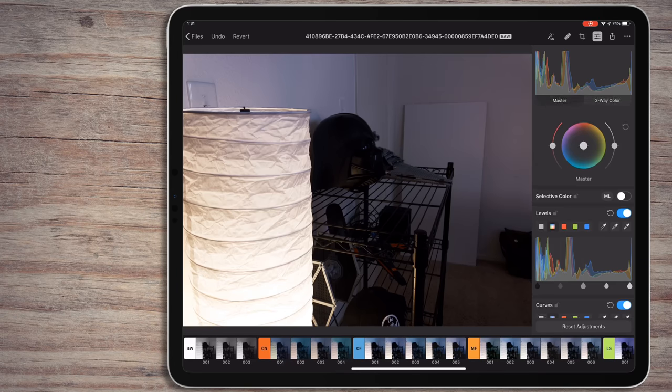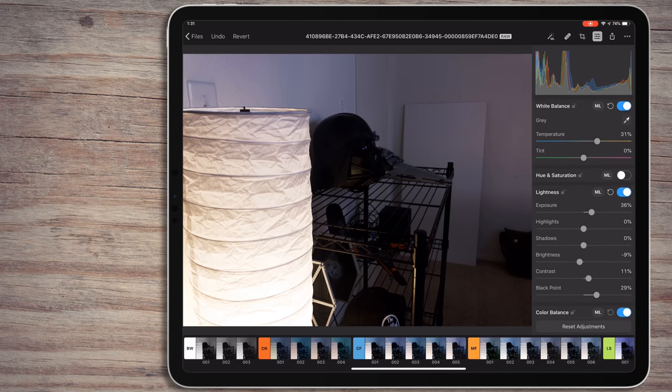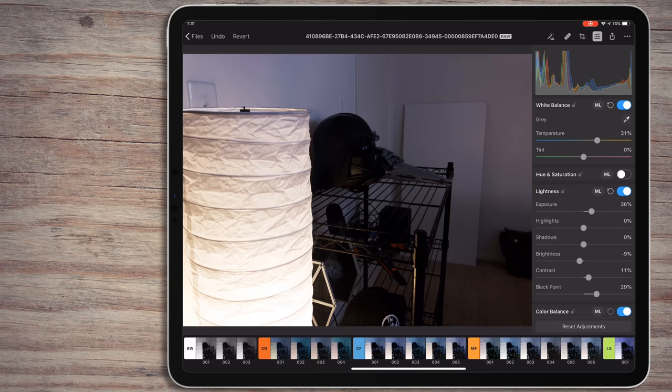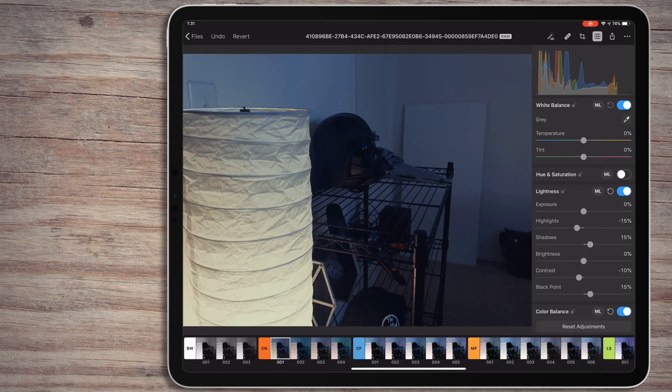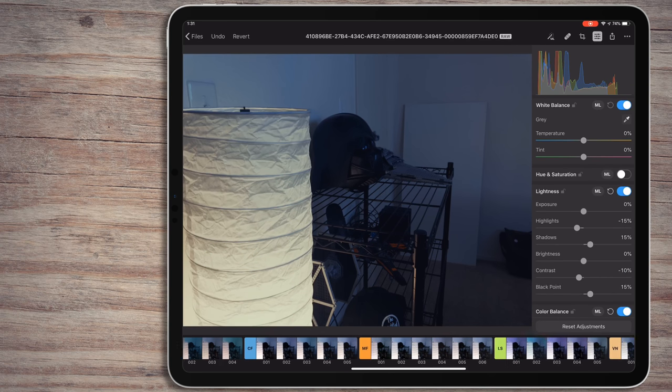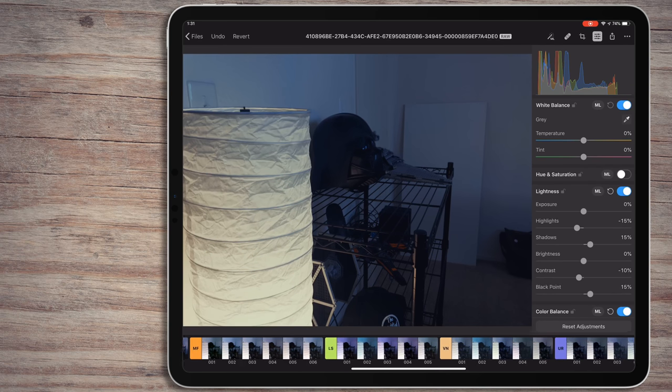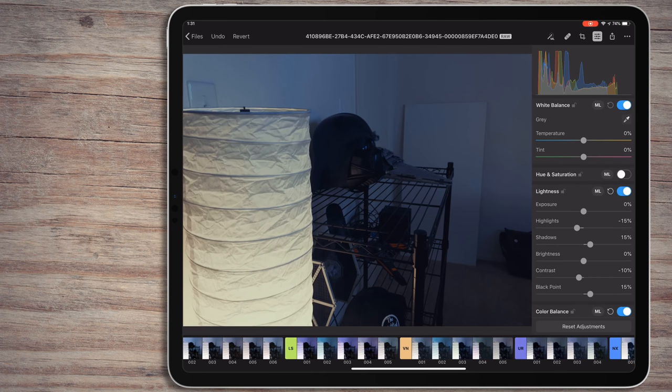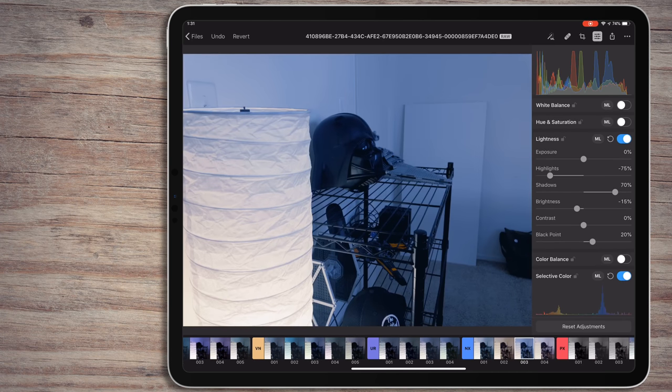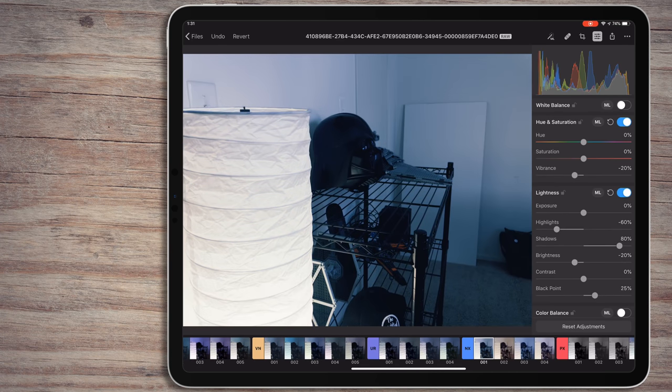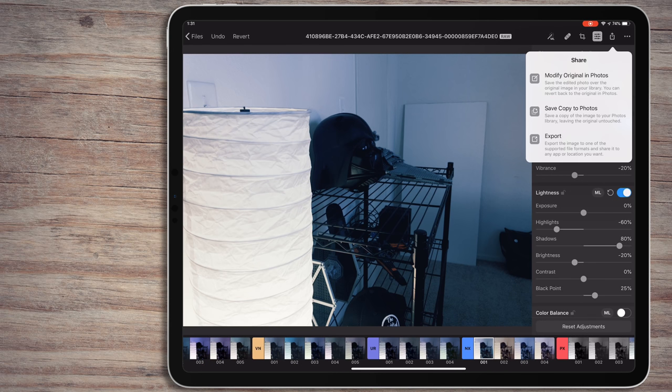To sum up everything, I really like Pixelmator Photo. It's definitely one of the most interesting photo editors on iOS. It does things like Files app support, which I want to see across all apps that deal with some sort of files in iOS. For a flat cost of $4.99, it's a great deal for a great photo editor.